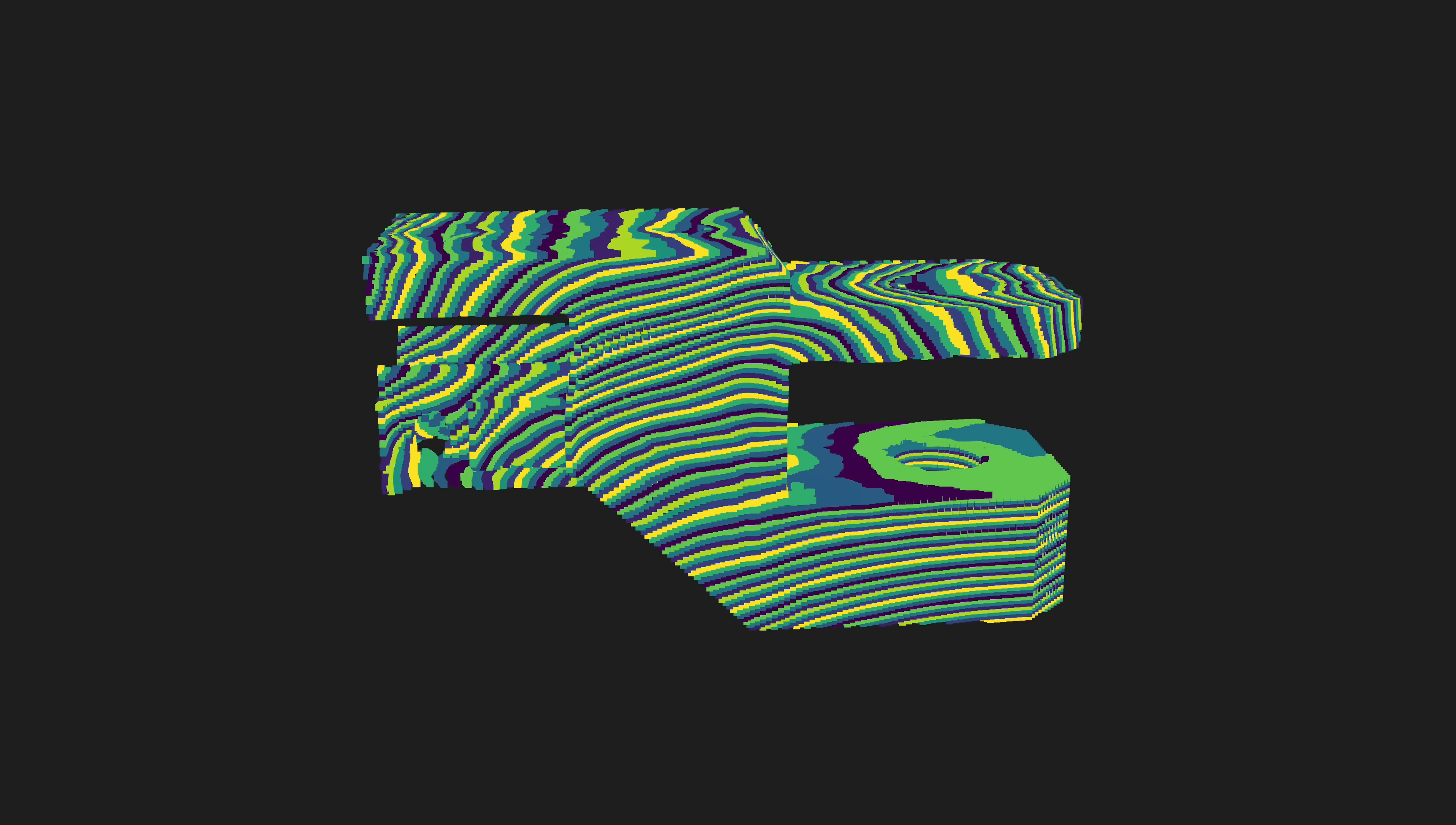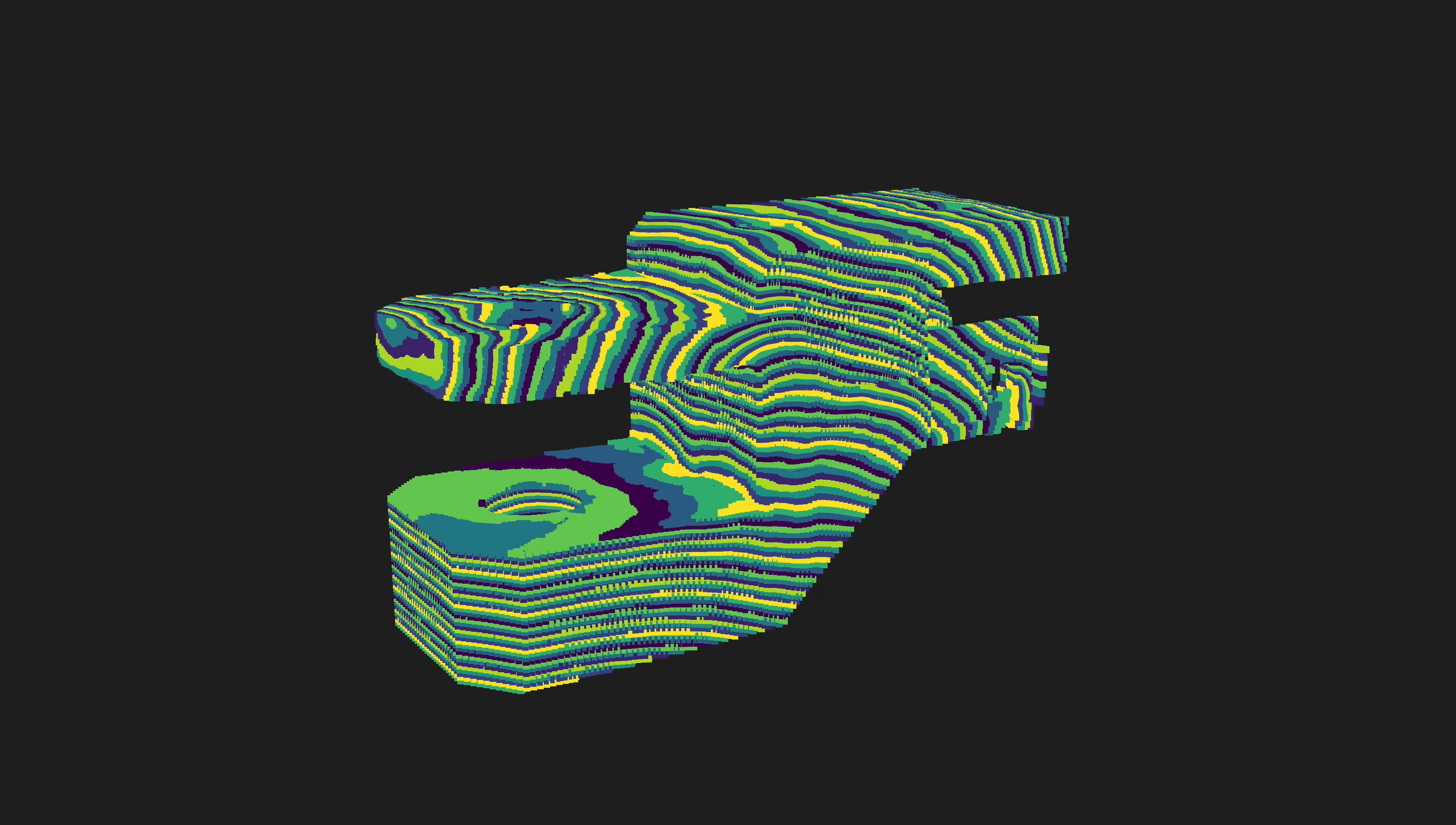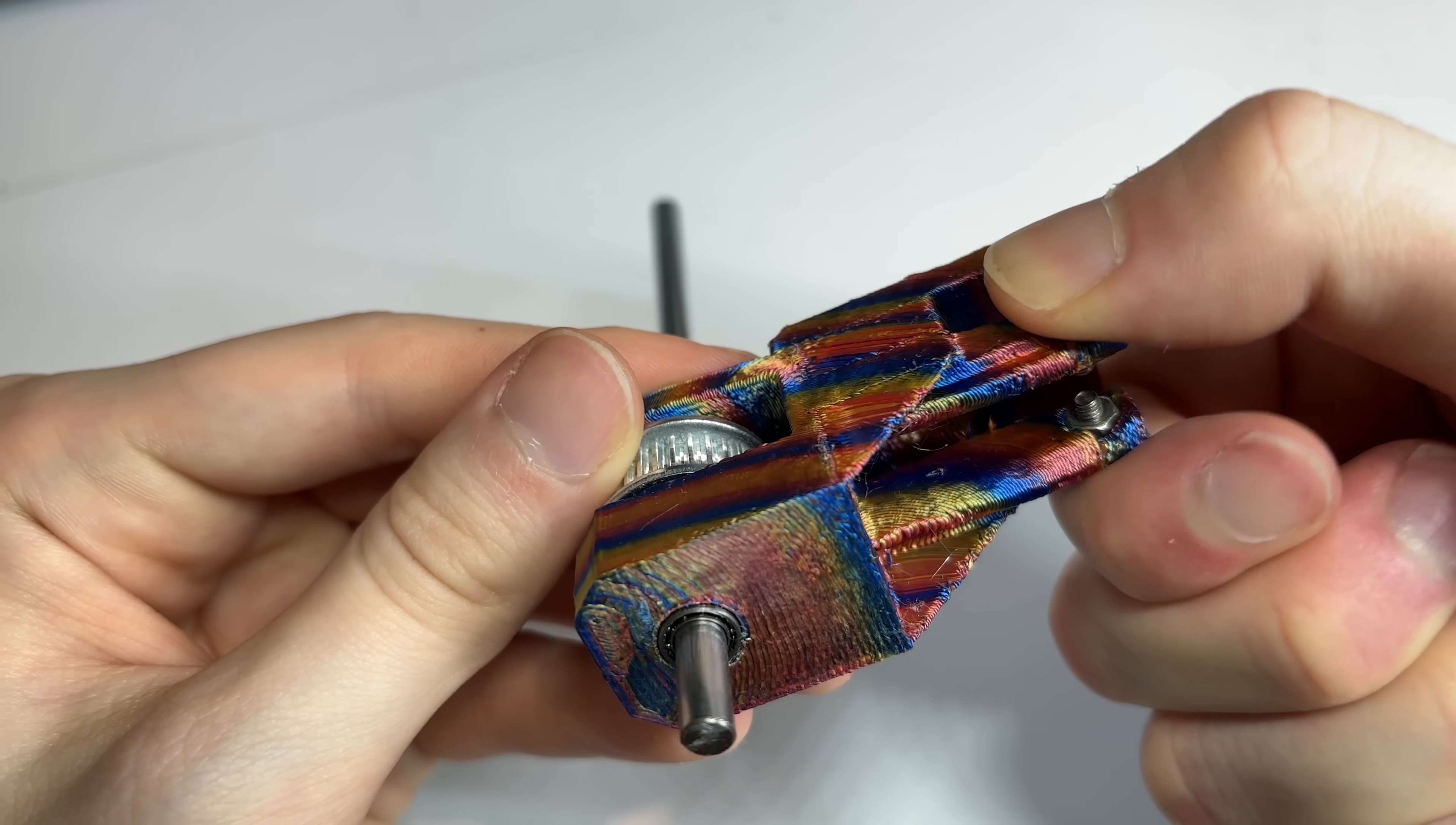On the other hand, the S4 slicer allows us to orient the part this way, which would be completely unthinkable with a normal slicer. But now, as you can see, the layers are in a better direction to handle the forces on the part, and no support is needed.